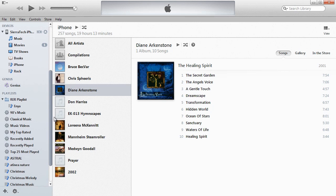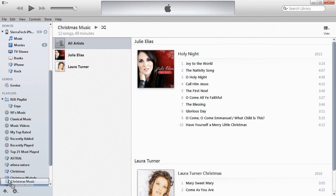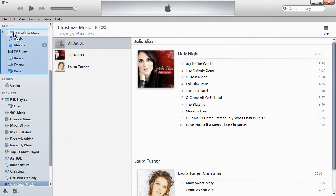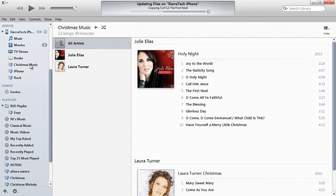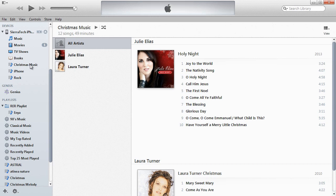Now we're going to add the Christmas Music playlist, which is a new playlist. Drop it. Now it appears here under the iPhone. Now you can see it's copying the 12 songs that were included or indexed by this playlist called Christmas Music. It's now on the last song and it's finishing.